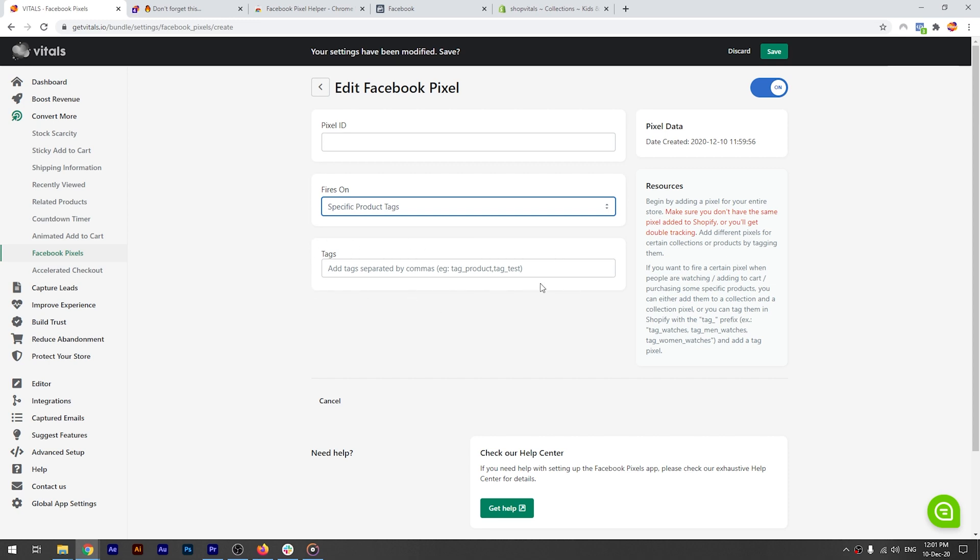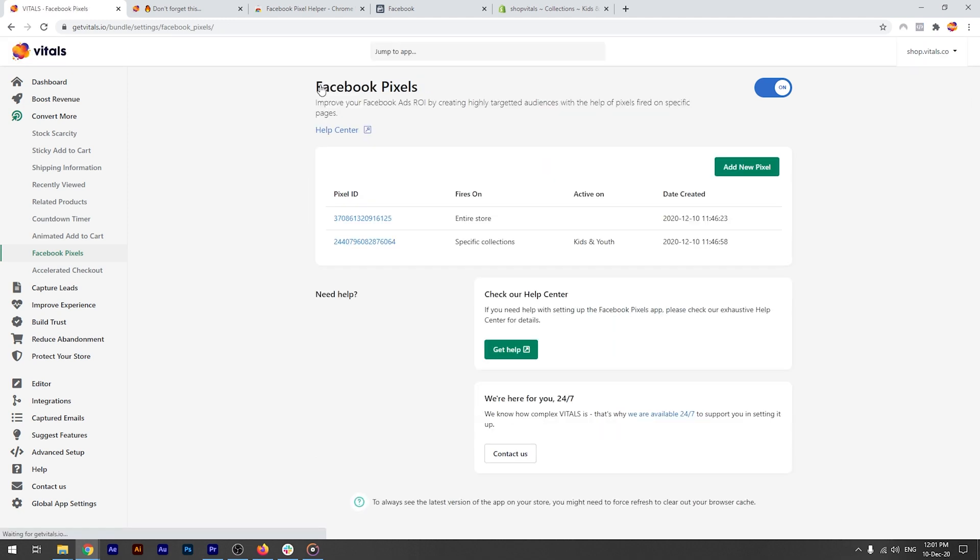As you've seen, you can use our app alongside the Facebook channel that you enable in your Shopify admin. Just make sure you never add the same pixel there and here, as it may result in double counting. Also, please remember that apps are not allowed to function within Shopify's checkout, so this pixel will not fire the add payments info event.